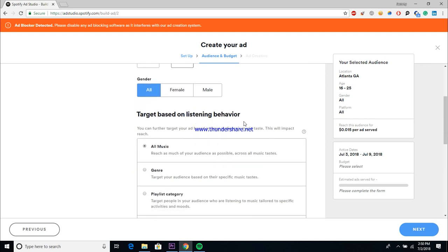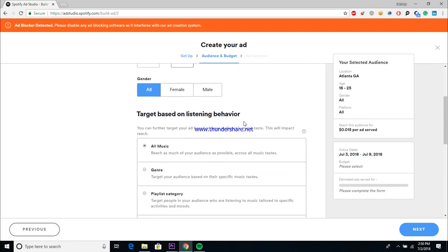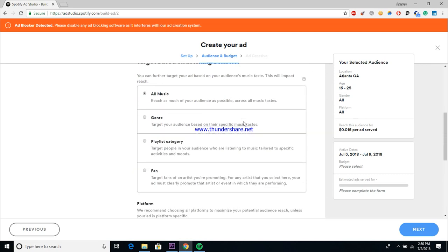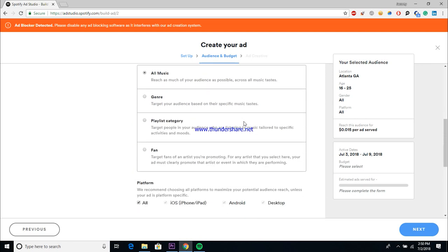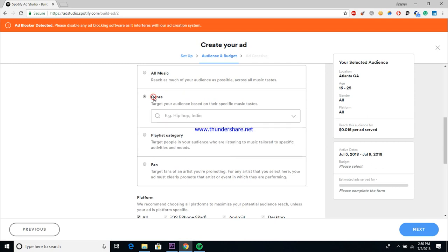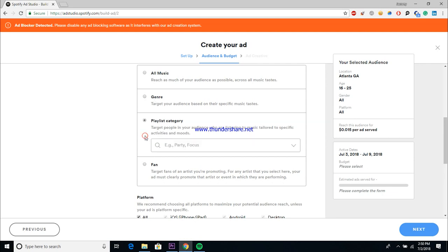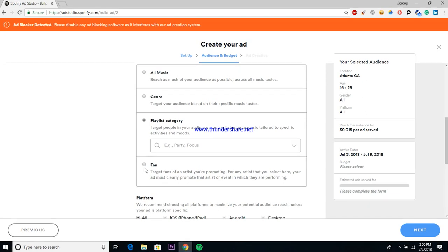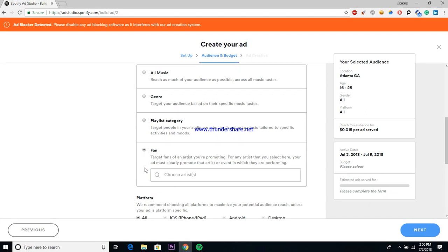And next it brings you to the section of target based on listening behavior. So with this section, you can either just throw spaghetti at the wall and target all music listeners, or you can target people who are listening to specific genres, different playlist categories like party playlists or study playlists or long drive home playlists, or you can target the fans of a specific artist.